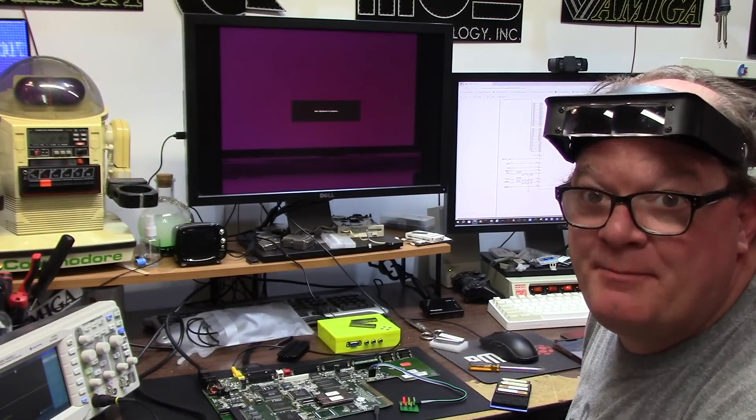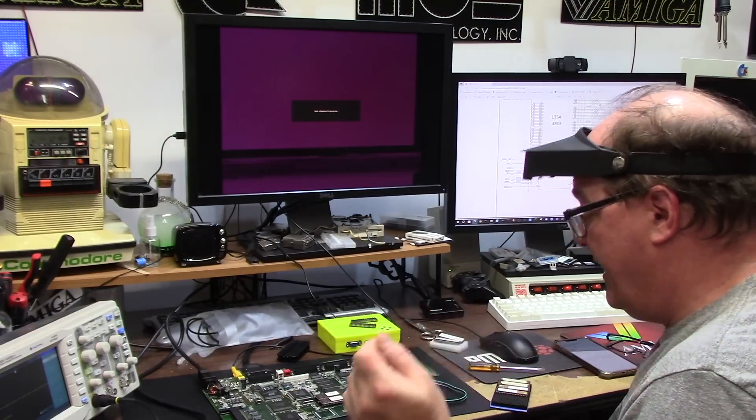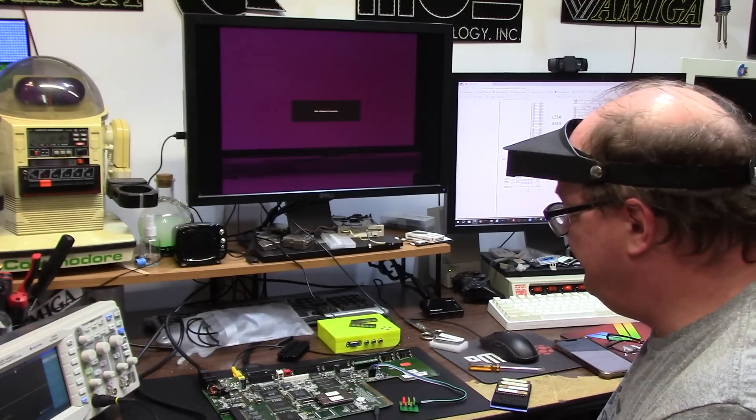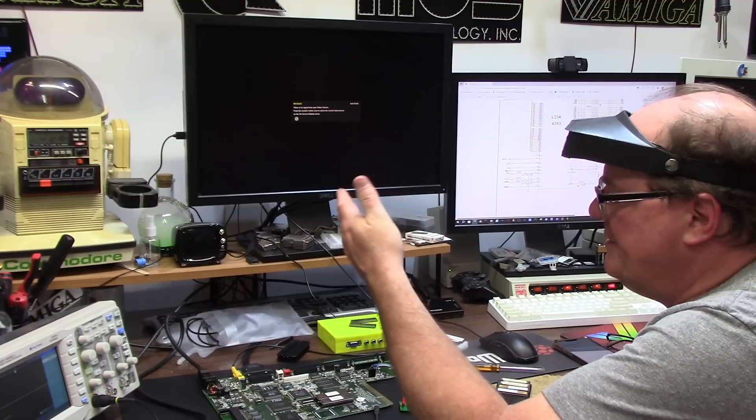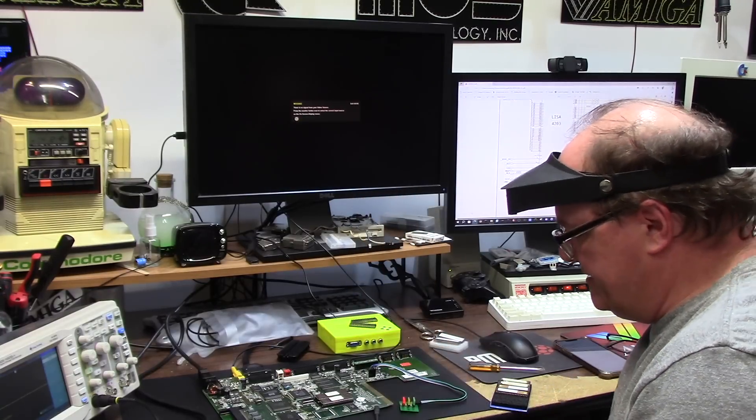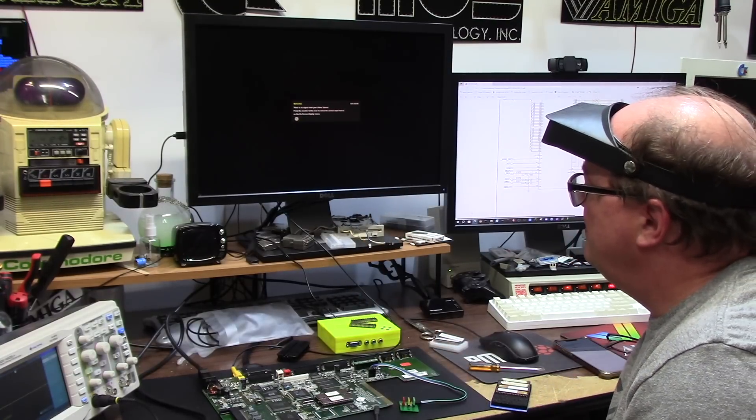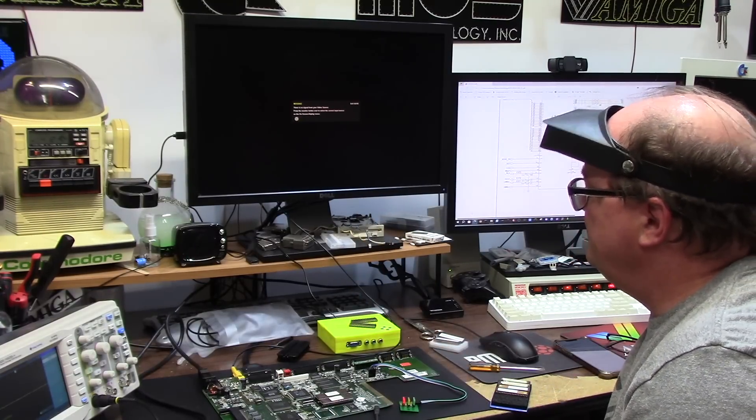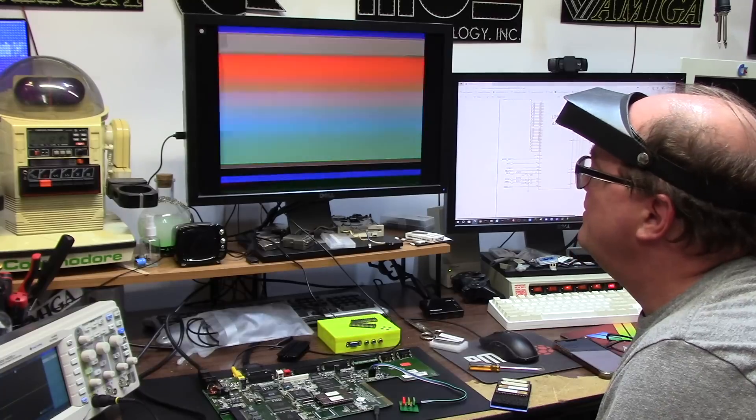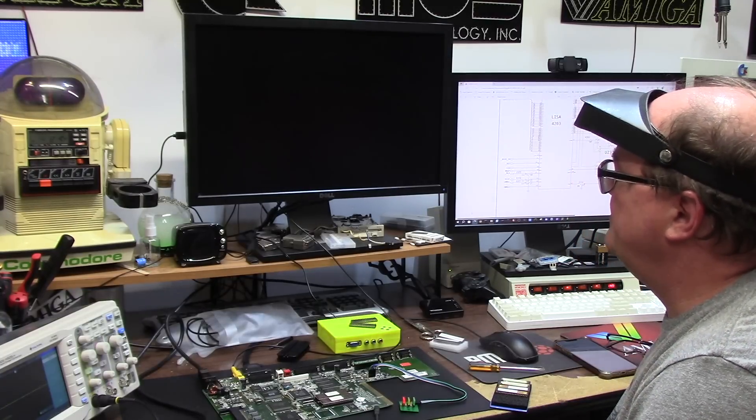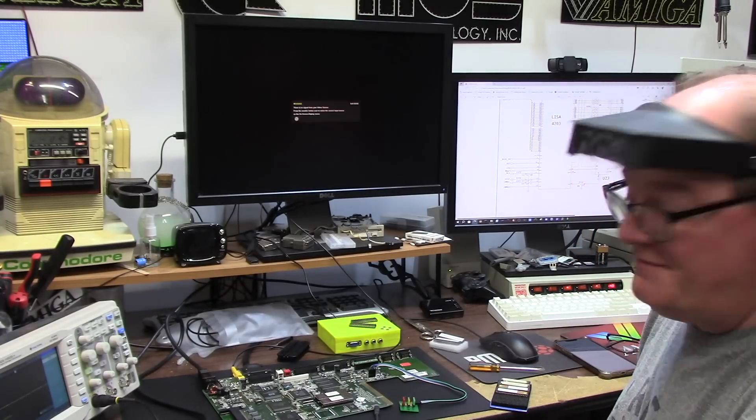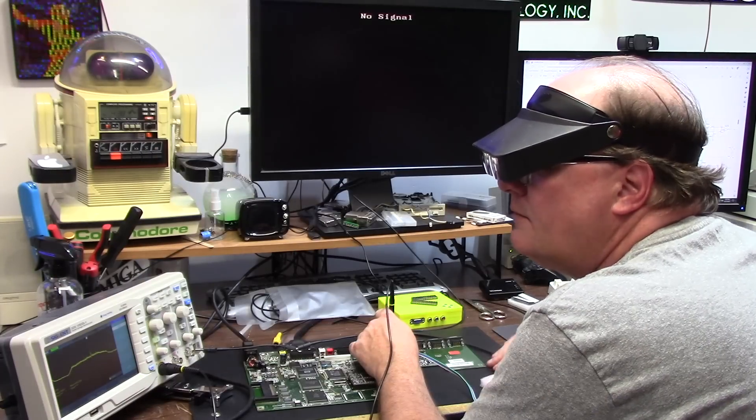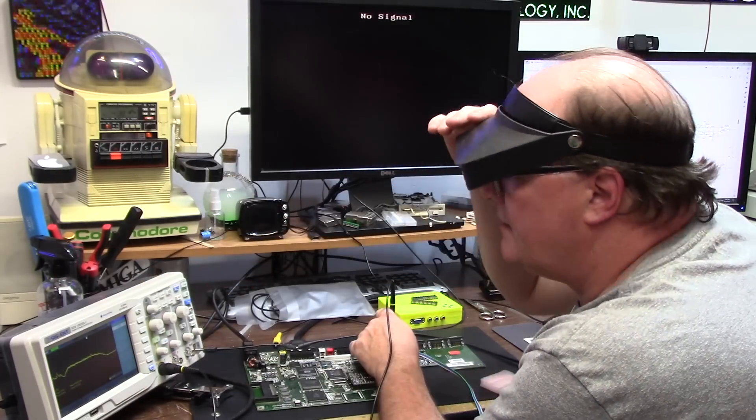All right, so we have signs of some kind of life. I'm trying to see what I have on this line. I'm getting data out of it.